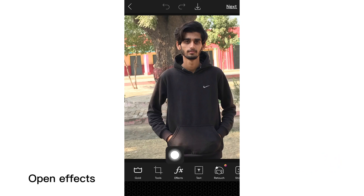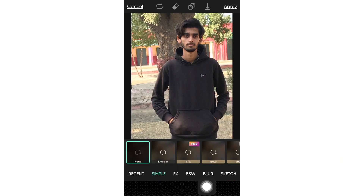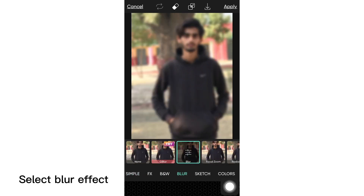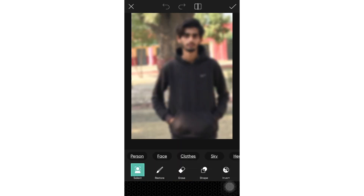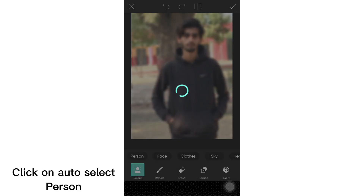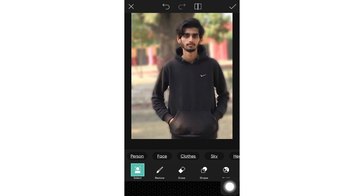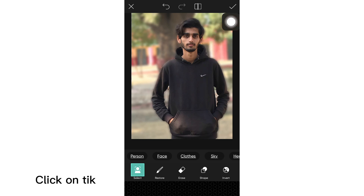Open effects and click on blur. Select the blur effect, then click on auto-select person. Click invert, then click on the tick.